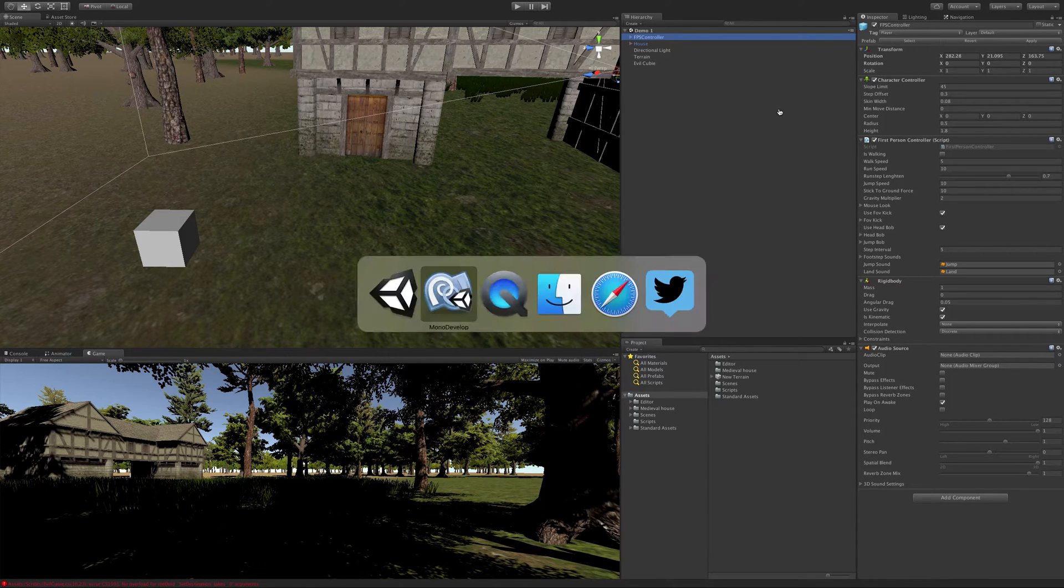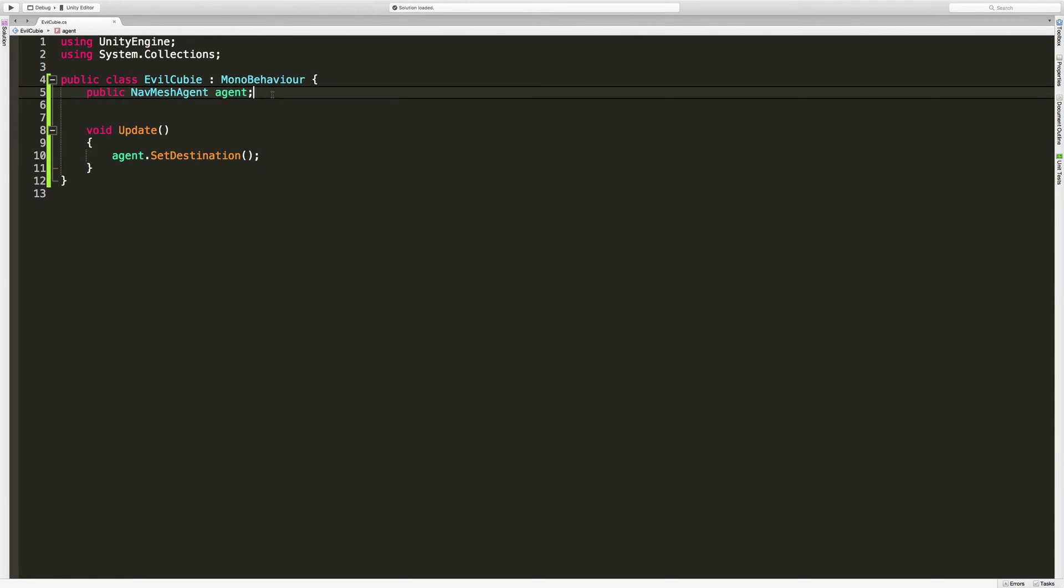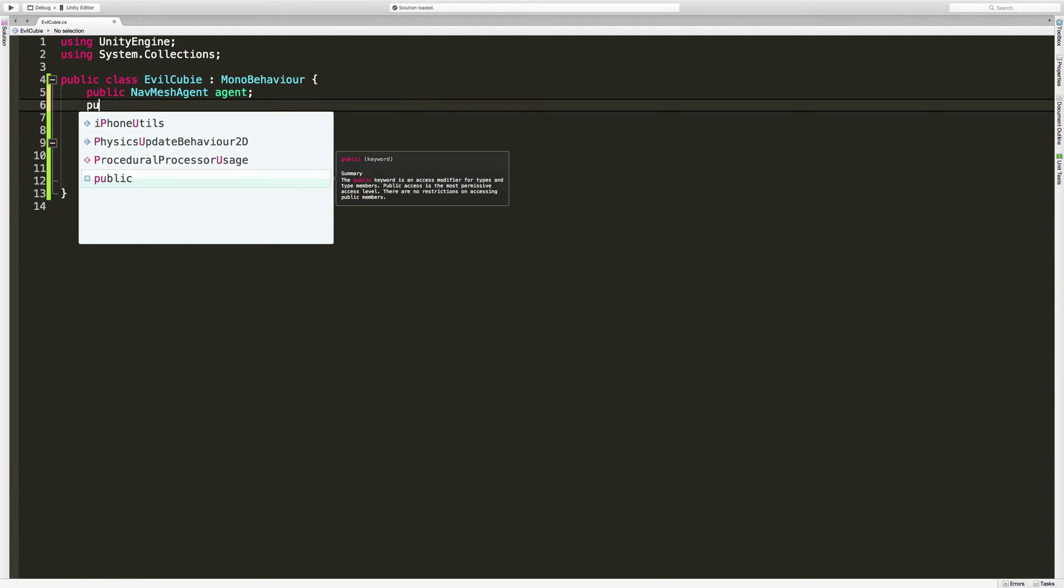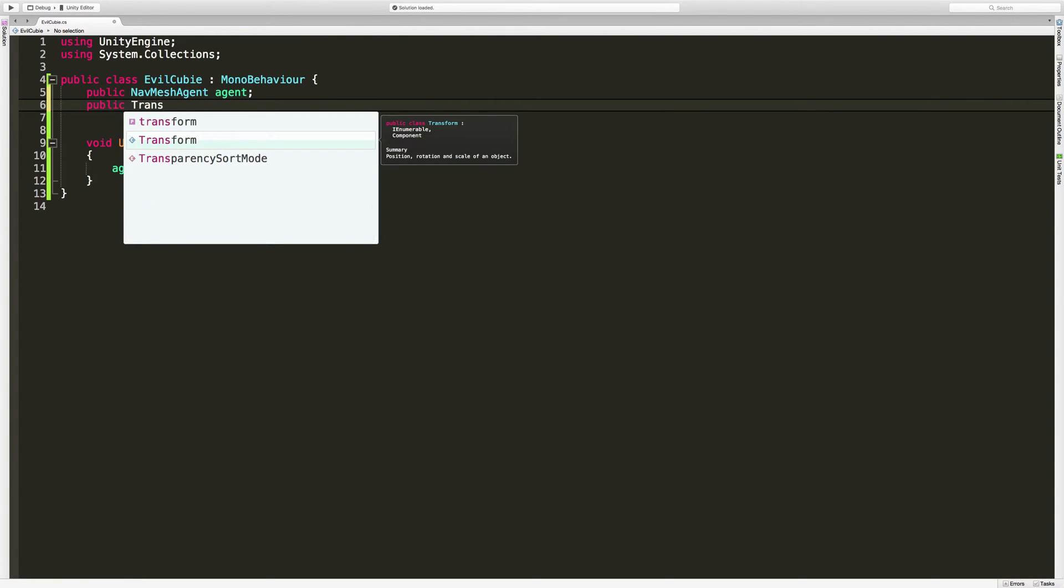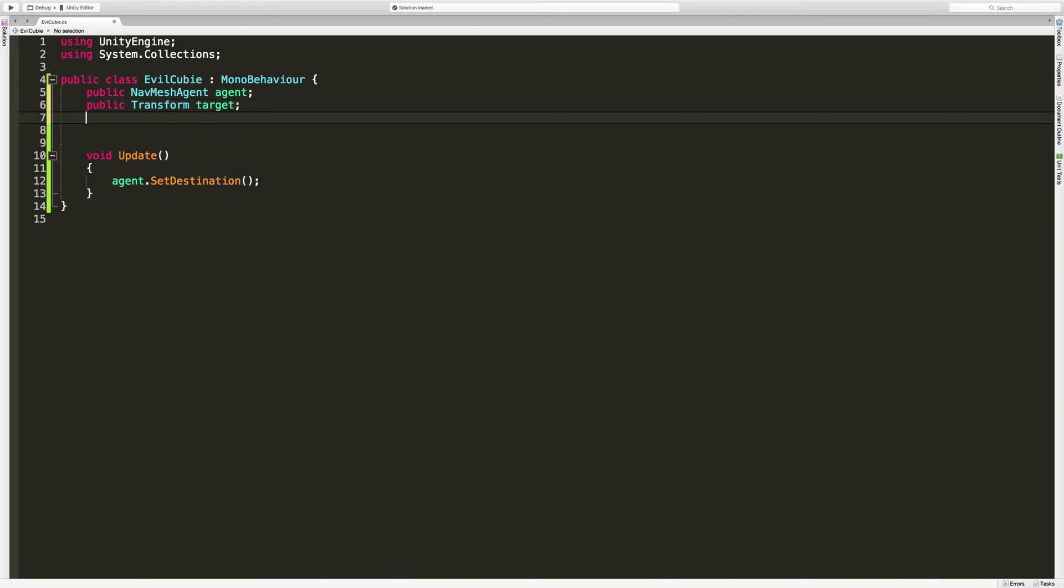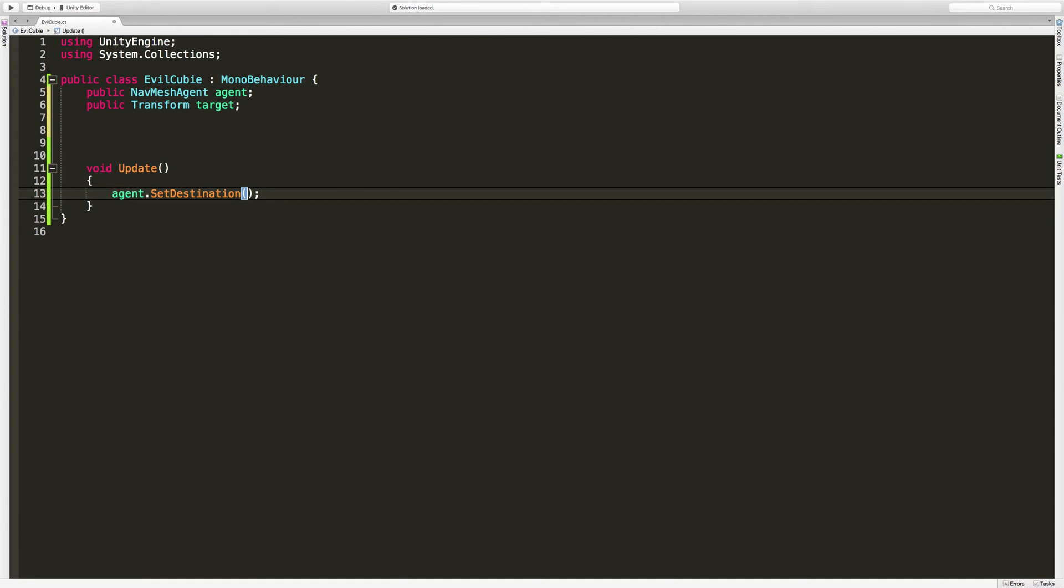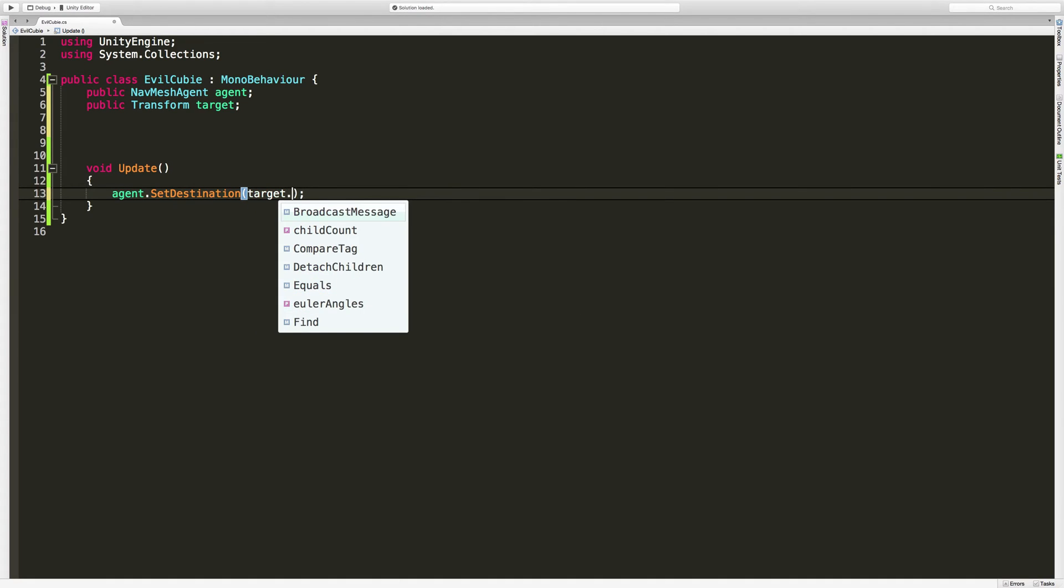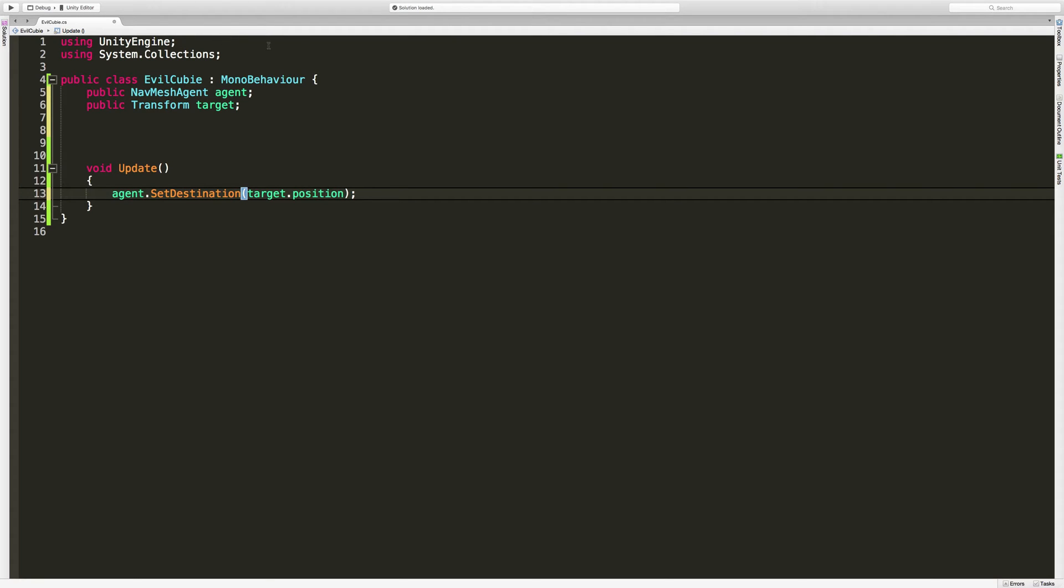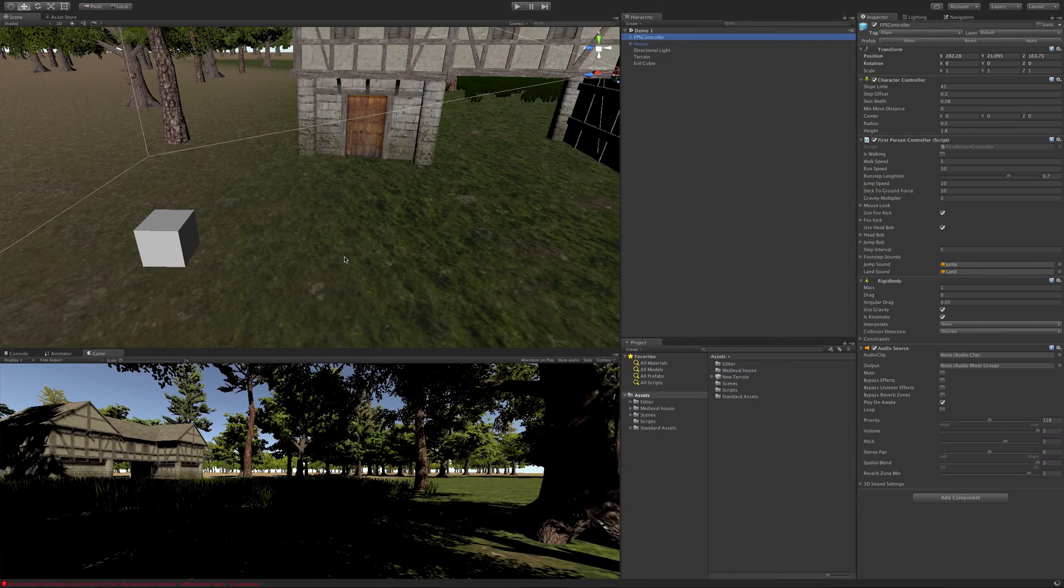I'm going to come back into MonoDevelop. Now I want to be able to find the player and I'm going to run to that player's position. So I'm going to say public Transform target. And we're going to come back down here. Now we're going to say target.position, which returns that vector three. So now when we run this line of code here, it's going to say hey agent, go ahead and set your destination to whatever our target's position is.